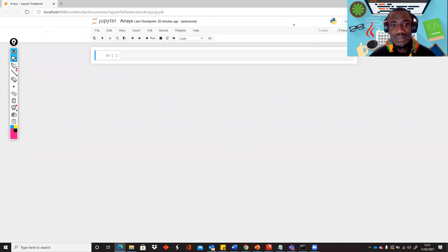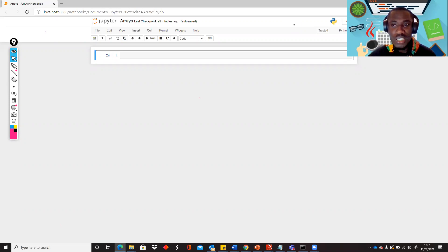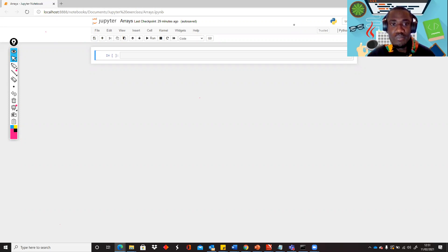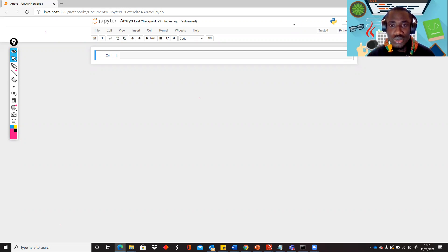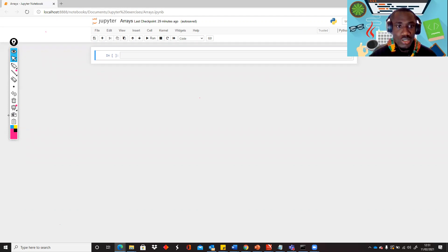Hello guys, welcome to the second part of lesson eight. In this particular part we're going to do some practical demonstration of arrays. You'll be able to create arrays, list items from an array, call particular items from particular positions in an array, and use some inbuilt methods or functions to manipulate your arrays.